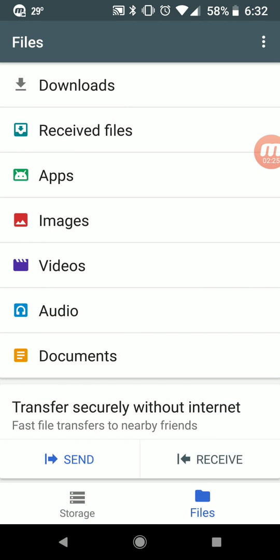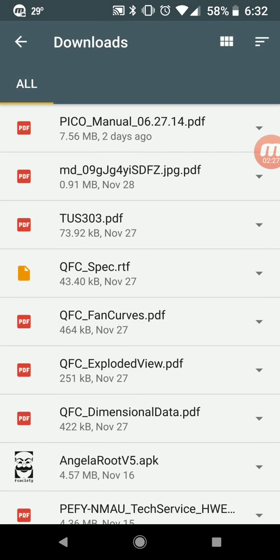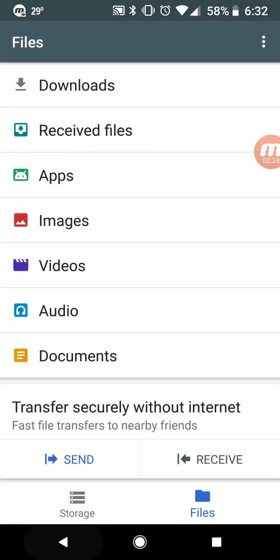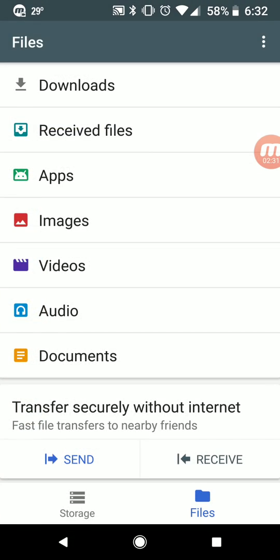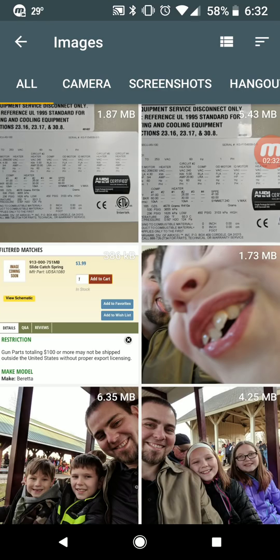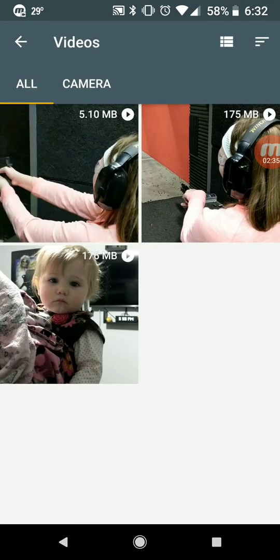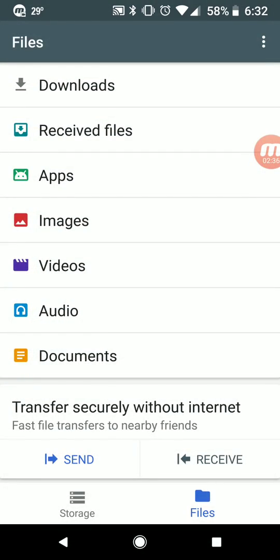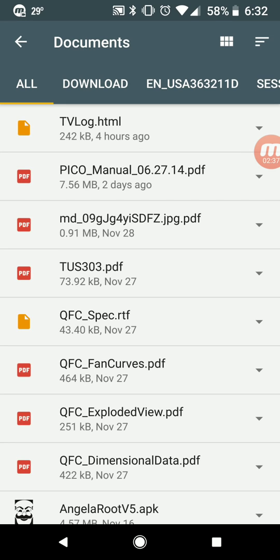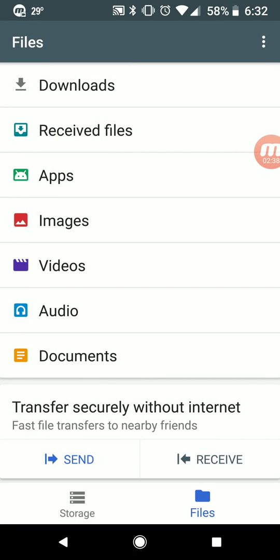Besides that, it's also a file browser, so you can come in here and do some cool things. You can see your downloads, your applications, images, videos, documents, and audio files — you get the idea.